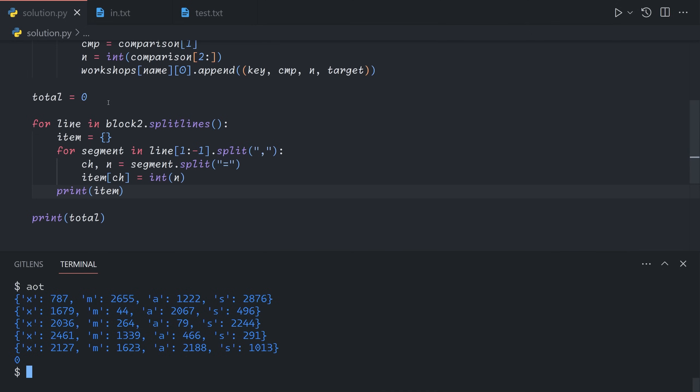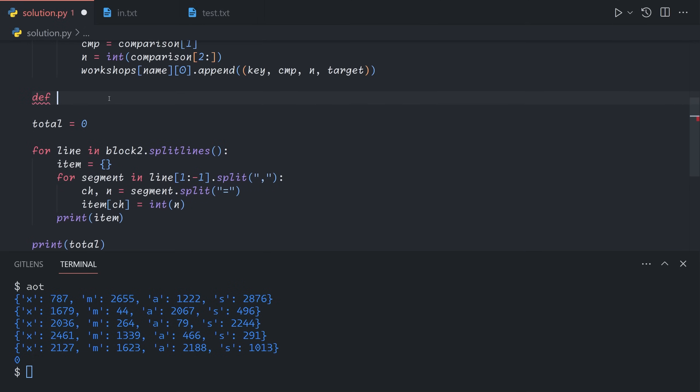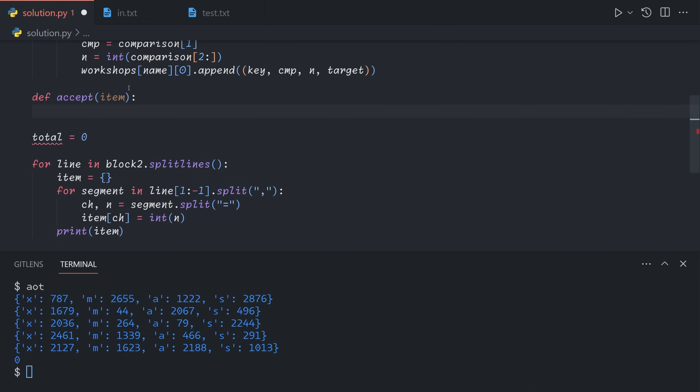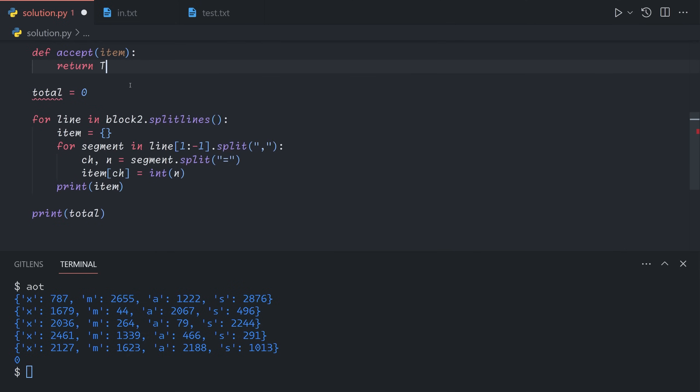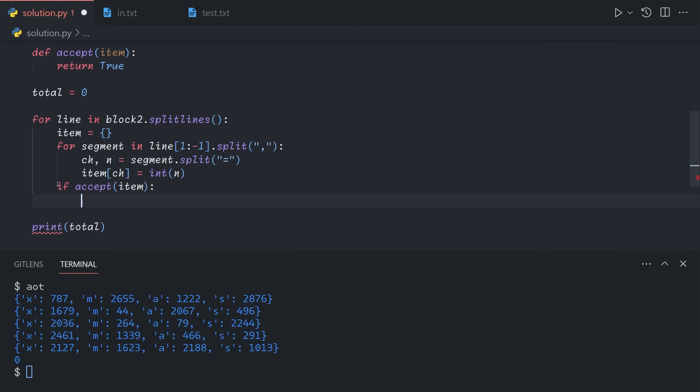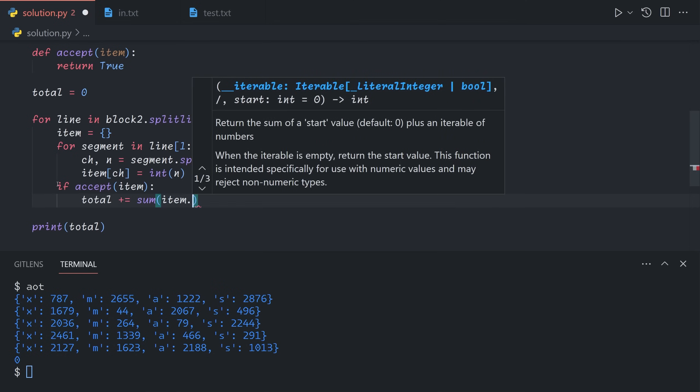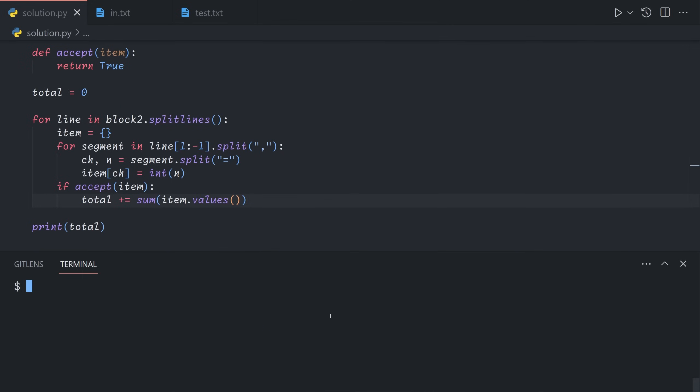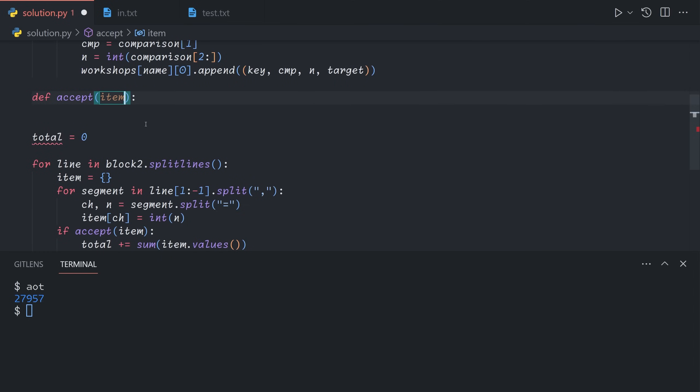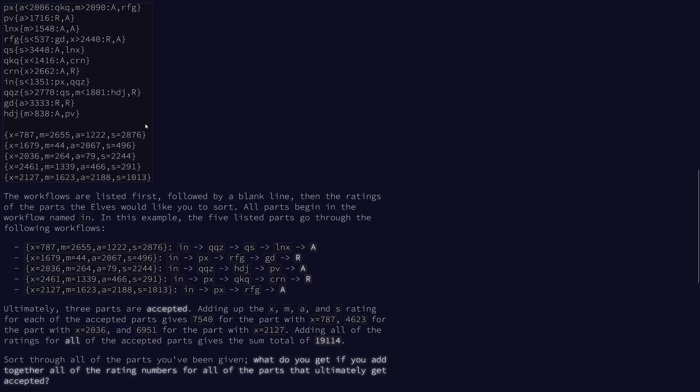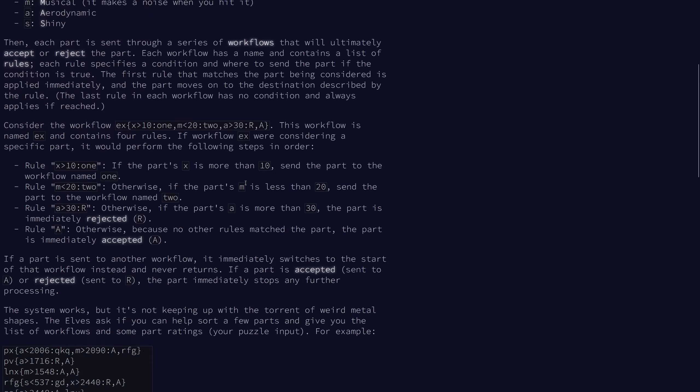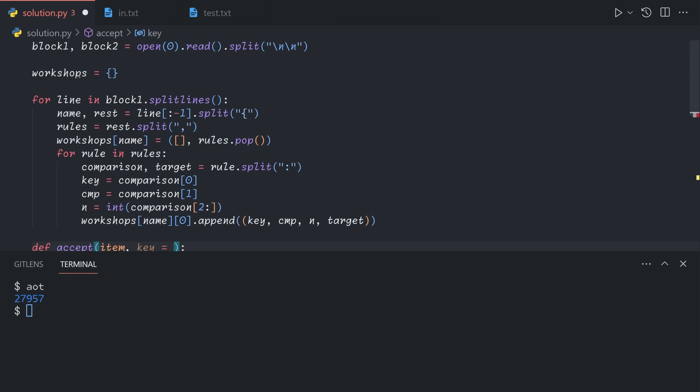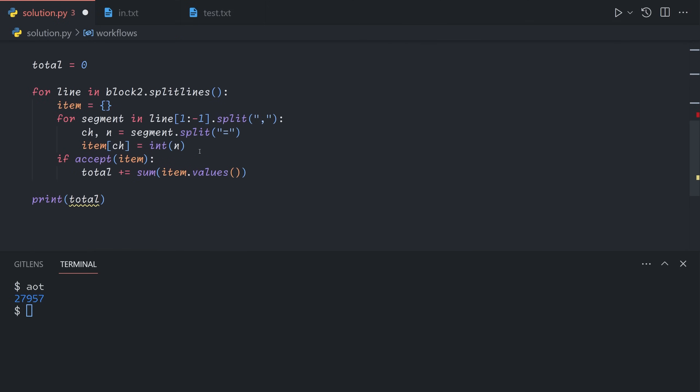So now we want to determine if a part will be accepted or not. We're going to implement a function for that. We'll say def accept item, and it will return either true or false. Let's just return true here. And now once we get here, we'll say if accept item, then we will add all of its part numbers together. So total plus equals the sum of the values of the dict. So that's all these numbers. And so if we run it now, we just get the sum of all the numbers in our original. So now for the logic, we're also going to make our accept function accept a key, which will be the name of the workflow. Have I been calling them the wrong thing this whole time? Yeah, I've been calling it workshop instead of workflow.